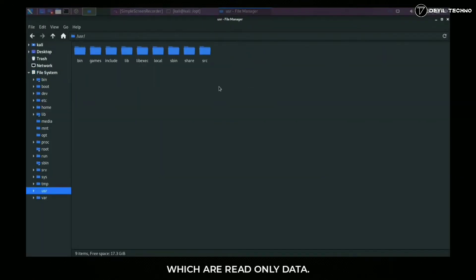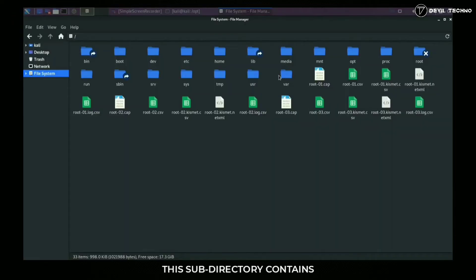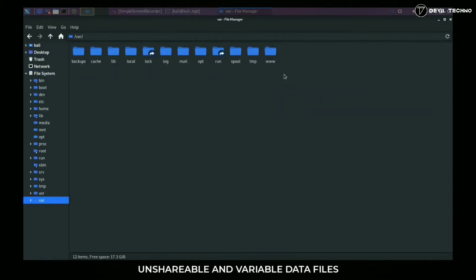Number nine: dev. Contains special device files for all devices. Device files are created during installation. All hardware files are present in this folder or directory.